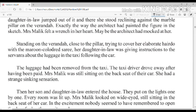Standing on the veranda close to the pillar, trying to cover her elaborate hair-do with a maroon colored sari, her daughter-in-law was giving instructions to the servants about the luggage in the taxi following the car.